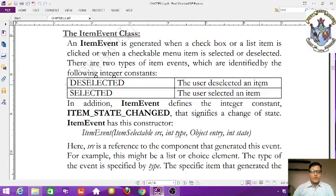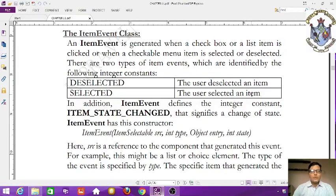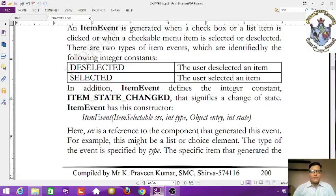The checkable menu item and checkbox use these constants. Next is SELECTED — the user selected an item such as a checkbox. In addition, ItemEvent defines the integer constant ITEM_STATE_CHANGED, which signifies a change of state.